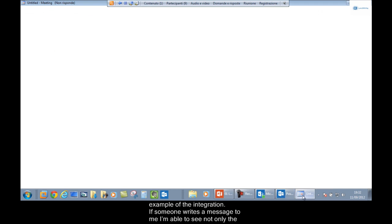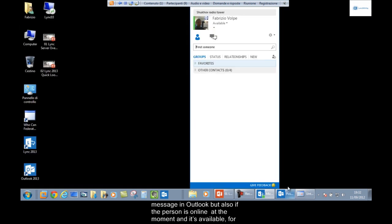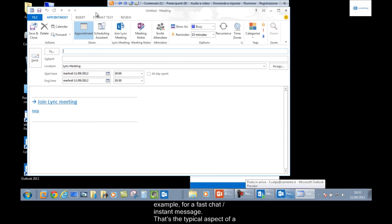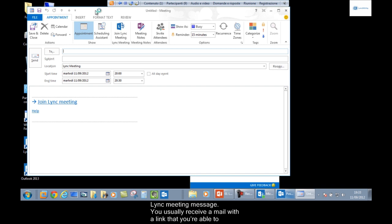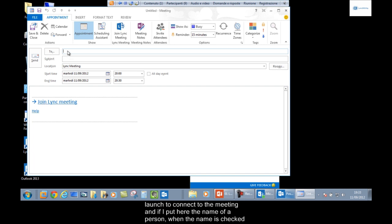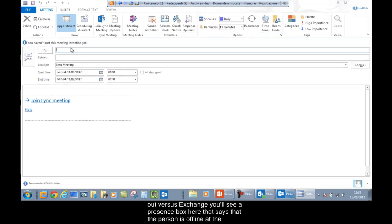If someone writes a message to me, I can see not only the message in Outlook, but also whether that person is online and available — for example, for a quick chat or instant message. That's the typical aspect of a Link meeting message. You usually receive an email with a link to launch and connect to the meeting. If I enter a person's name, it's checked against Exchange, and you'll see a presence box showing whether the person is offline.